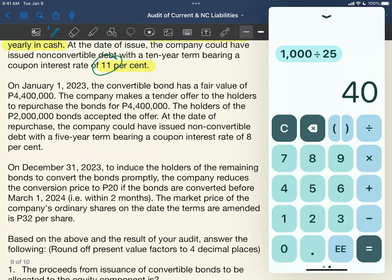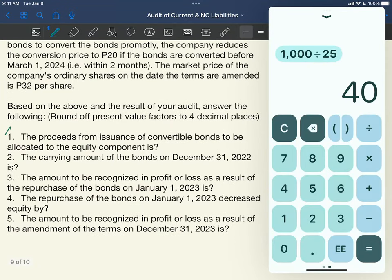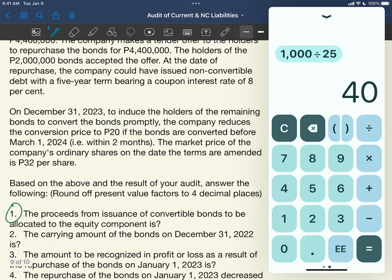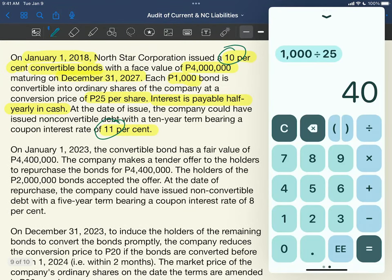So that is what we will compute with respect to Requirement 1. In Requirement 1, the proceeds from the issuance of convertible bonds to be allocated to the equity component is how much? We compare the issue price with the conversion feature — the entity issued it at its face amount of 4 million pesos — versus what it could issue without the conversion feature at 11%.